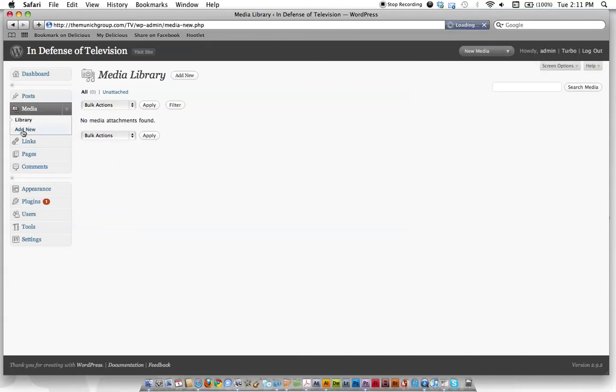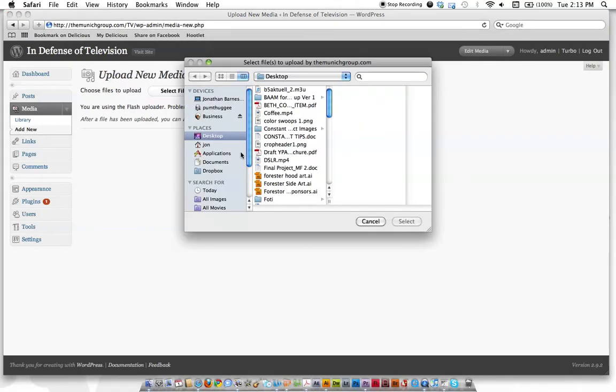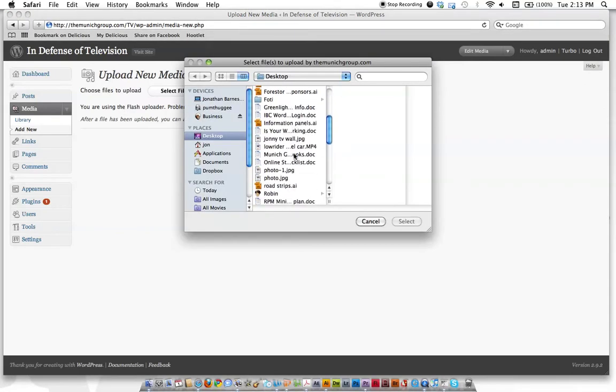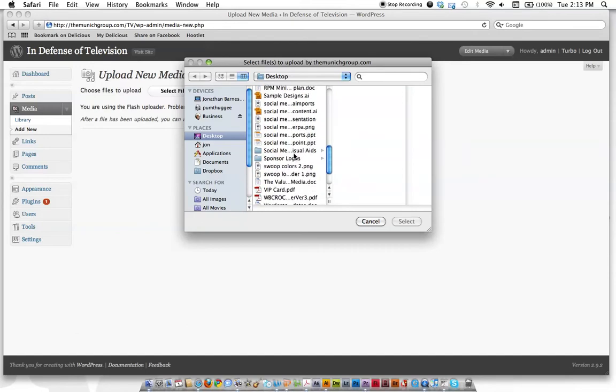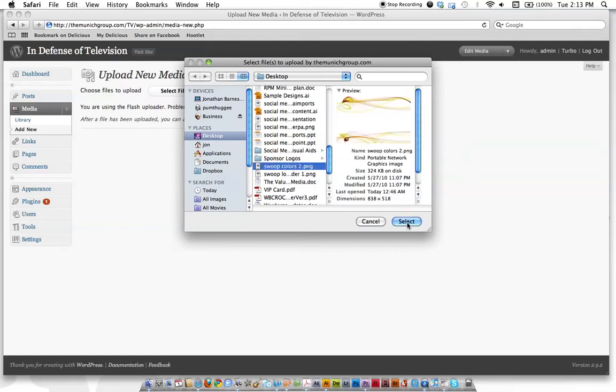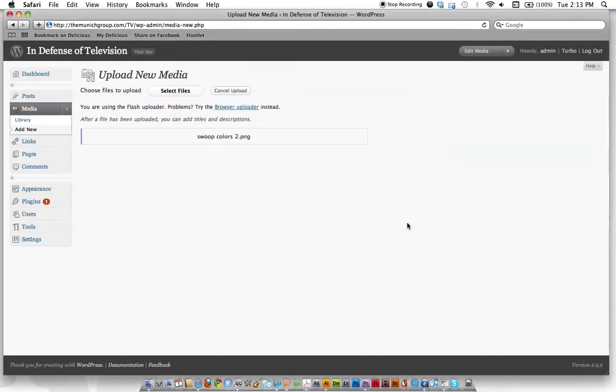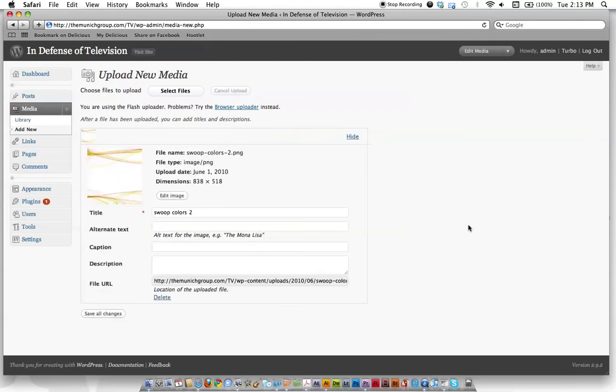And if you want to upload something new, let's say we've got a picture, just hit add new, select your file, and then find it on the desktop. So we'll use this cool swoopy color thing and we'll just upload it. And here it comes, crunching. And here it is.